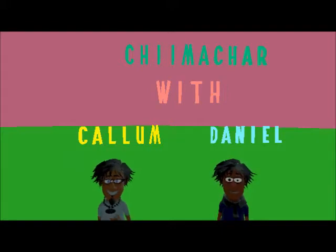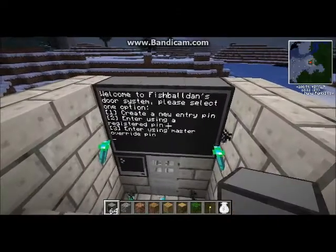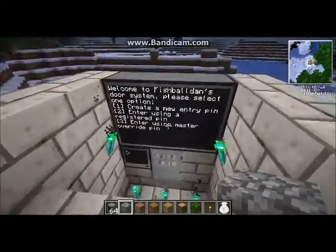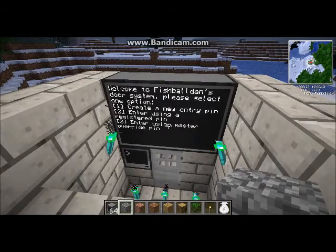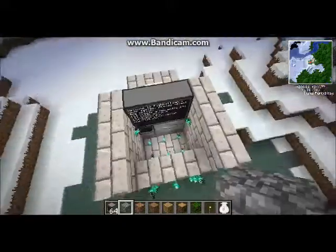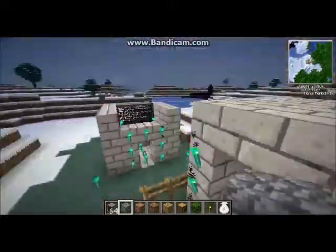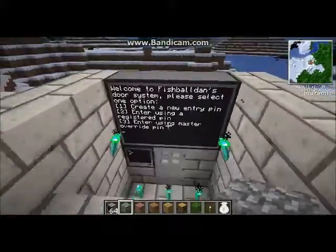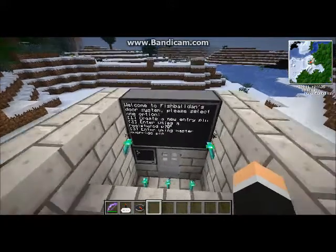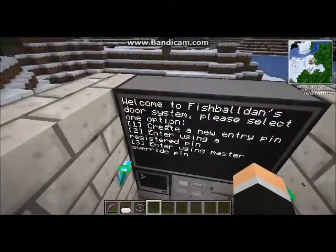Hello there, this is Chime Chow with Callum and Daniel. Hello YouTube, today I'm going to be showing you a simple computer crash program that I made. I hope you enjoy it. I actually have two to show you — this is my more advanced one. This is my more basic one that I did with some spare time. Let's start off with the more basic one since, well, it's more basic.